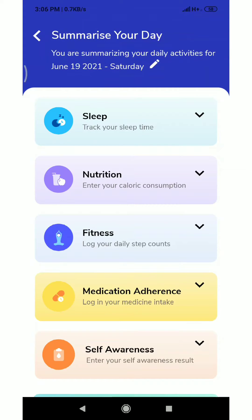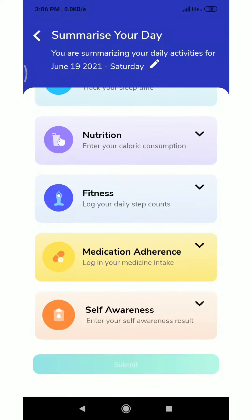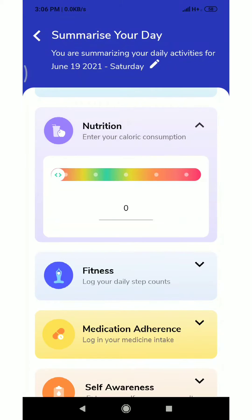Click on the sleep icon to update sleep details. First we update sleep time and then wake up time — 11 p.m. and 7 a.m.